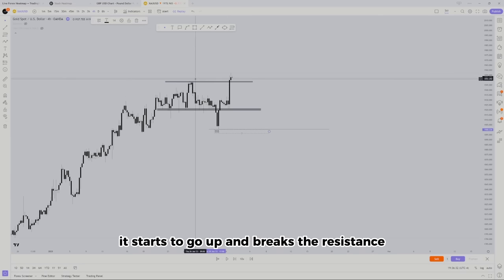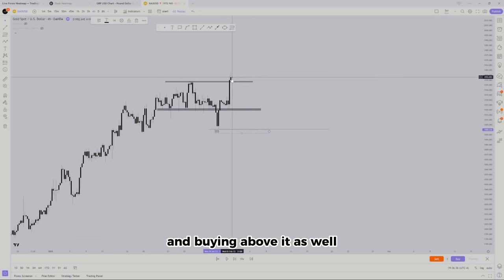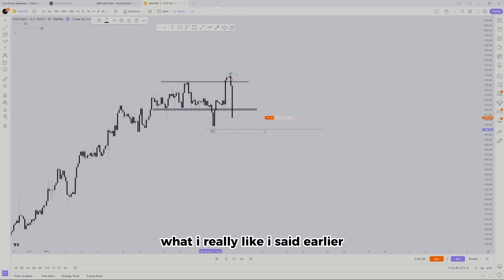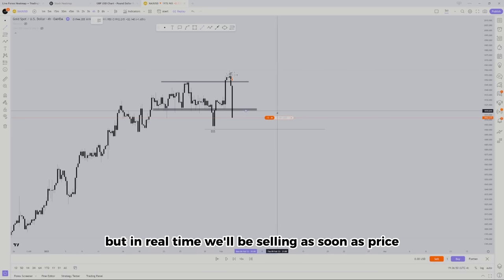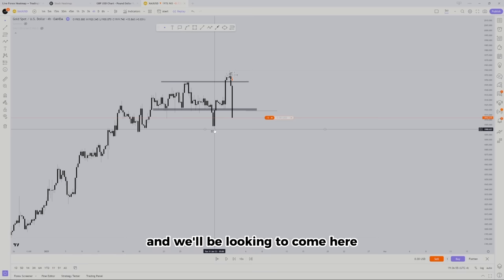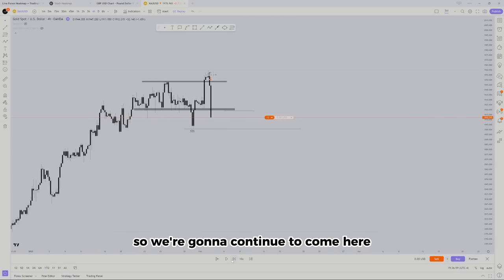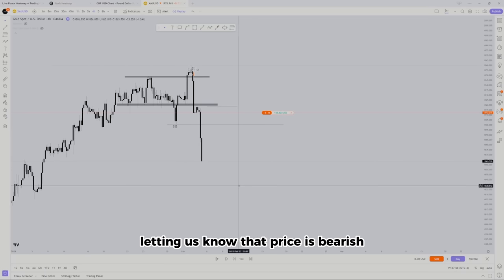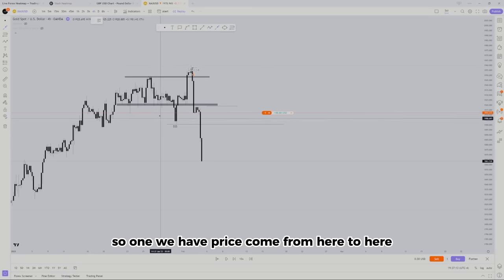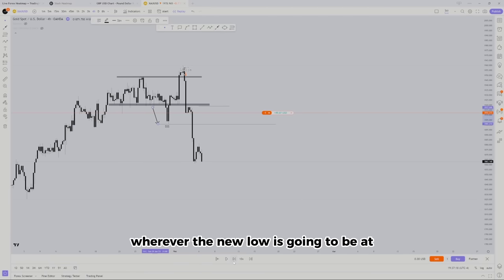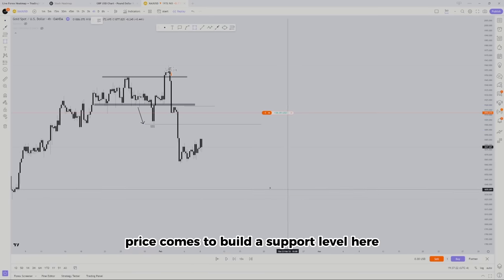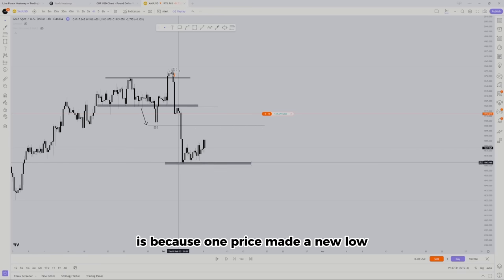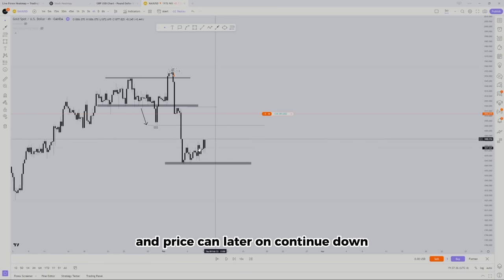This is why I stress you need to be buying and selling the second time around, not the first. Price grabs people down here, then goes up and breaks resistance. People selling at resistance and buying above it also get taken out. Then we come in by selling here — in real time we'll be selling as soon as price breaks back below this level, looking to come down to the target. We wait for that indication, a small retest in this area, and then price gives us another indication that it's bearish under this level. Price made a new low, letting us know it's bearish and can continue down.